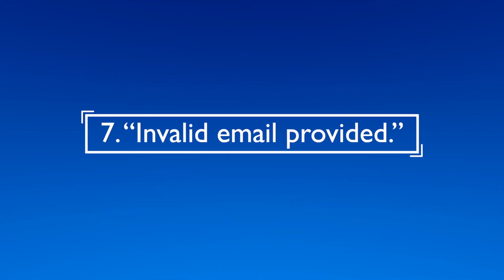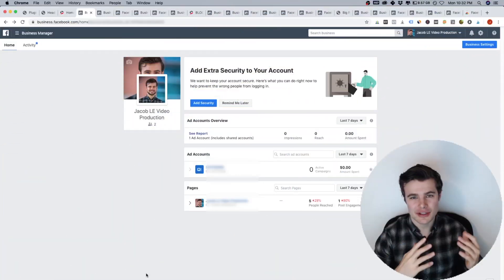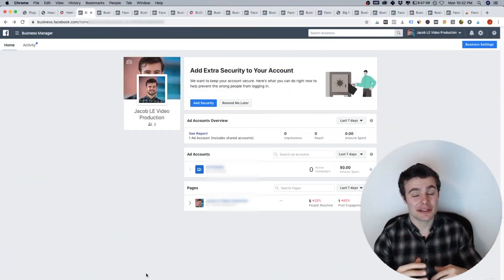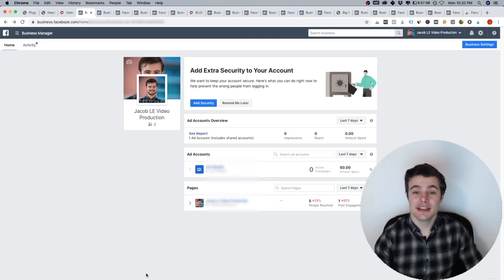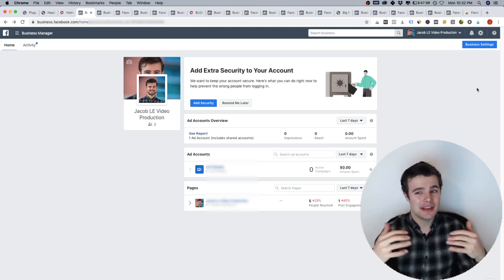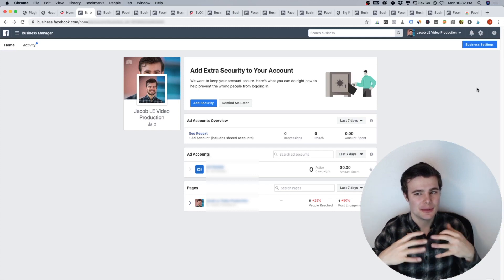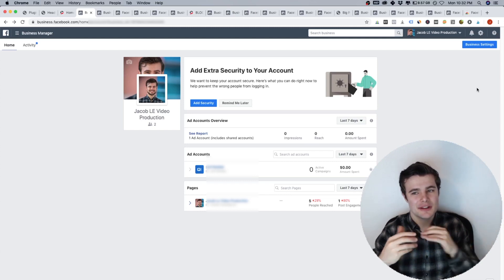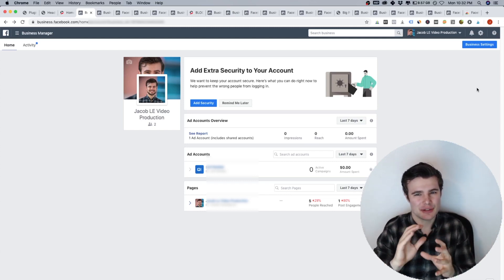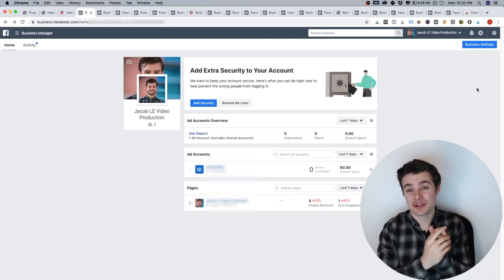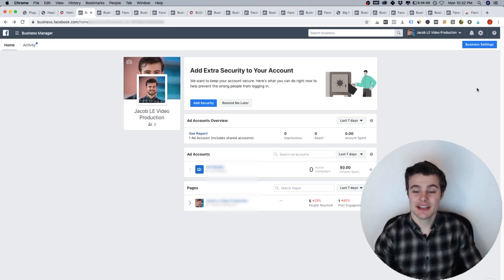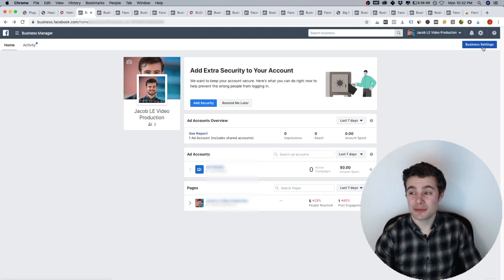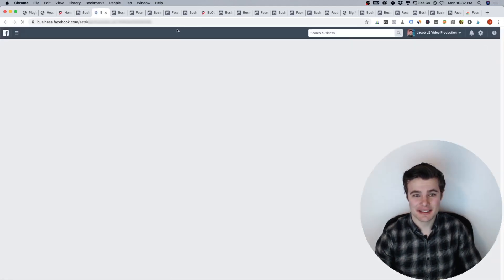Number seven, if you're getting the error invalid email provided, that means someone punched in their email, they didn't do it correctly, you can ignore that. But if you want, you can set it up. So you set up advanced matching, which means if someone like misspelled something, they can use their matching to potentially figure out what that person's email actually is. So here's how you do that. Go in your Facebook business manager business settings.